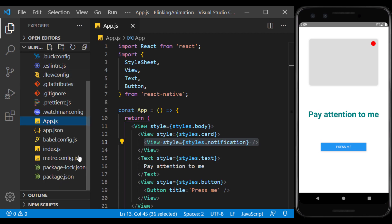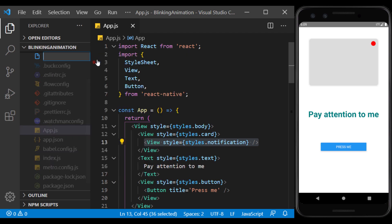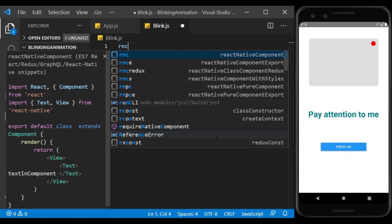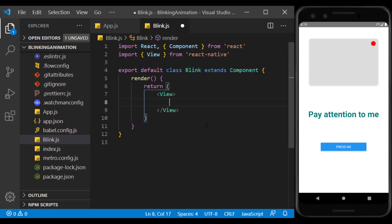I create a new file and use snippets to create a react-native component inside it. I delete the text and add the constructor to it.